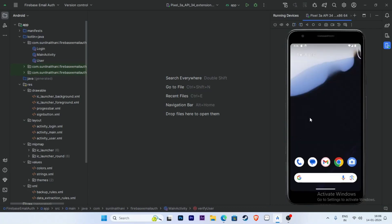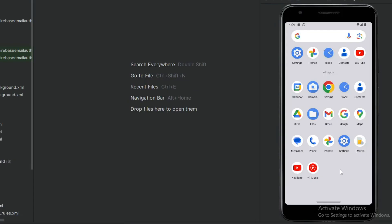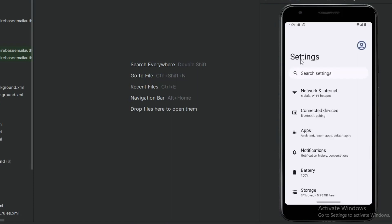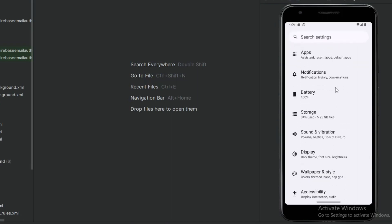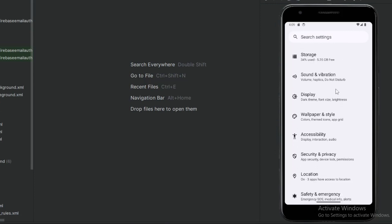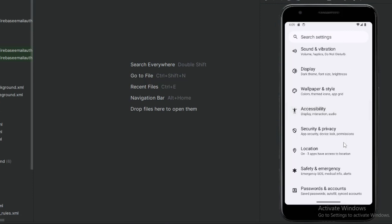Now the device is running. Click on Settings, scroll the screen, and select Security and Privacy. Click here.